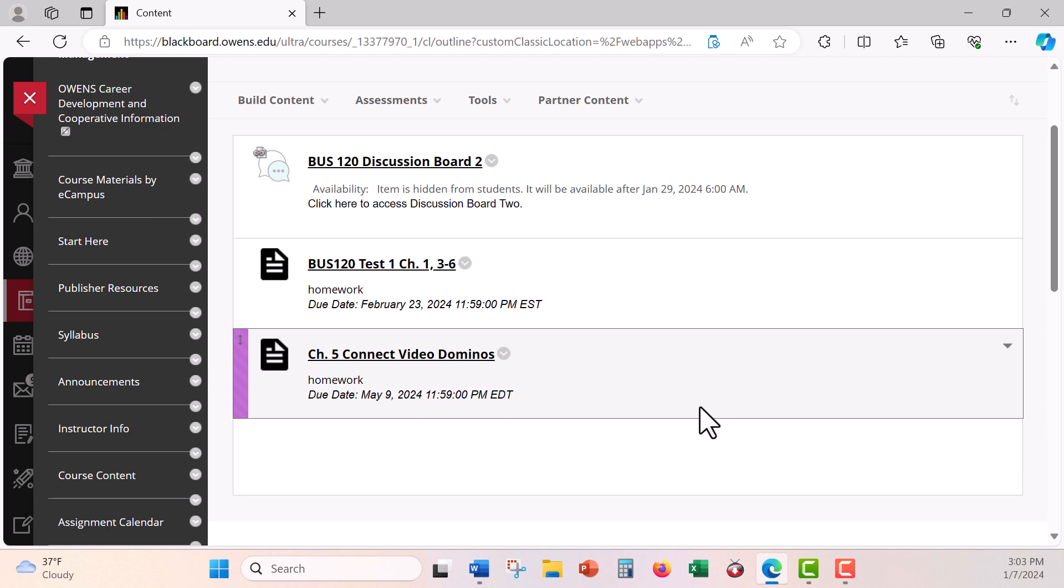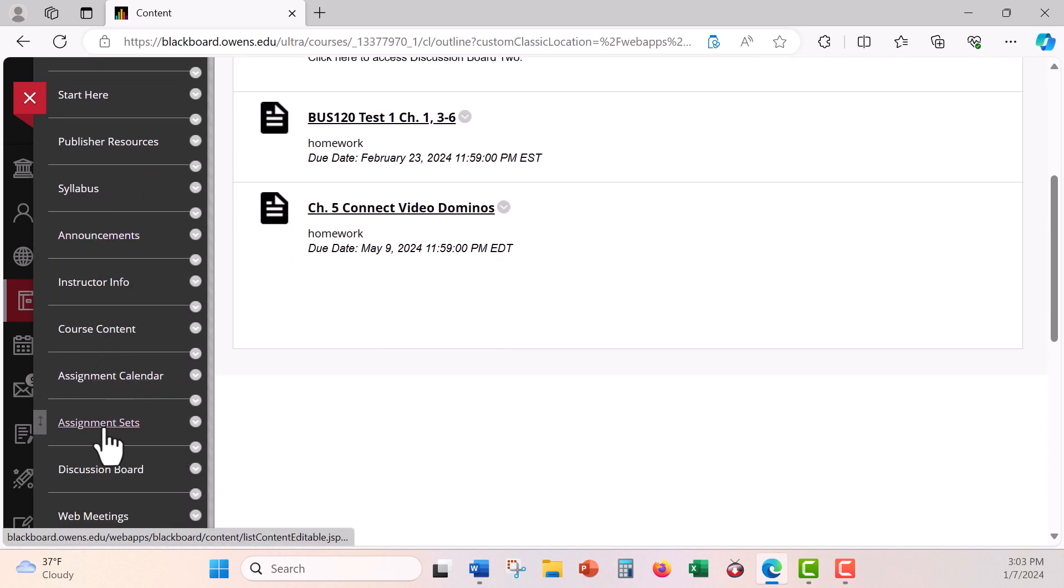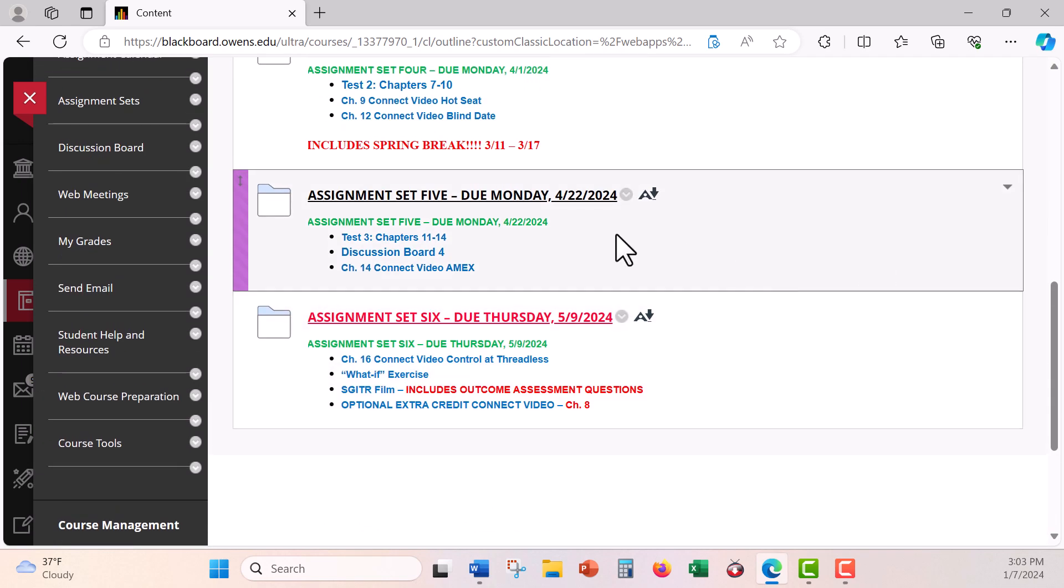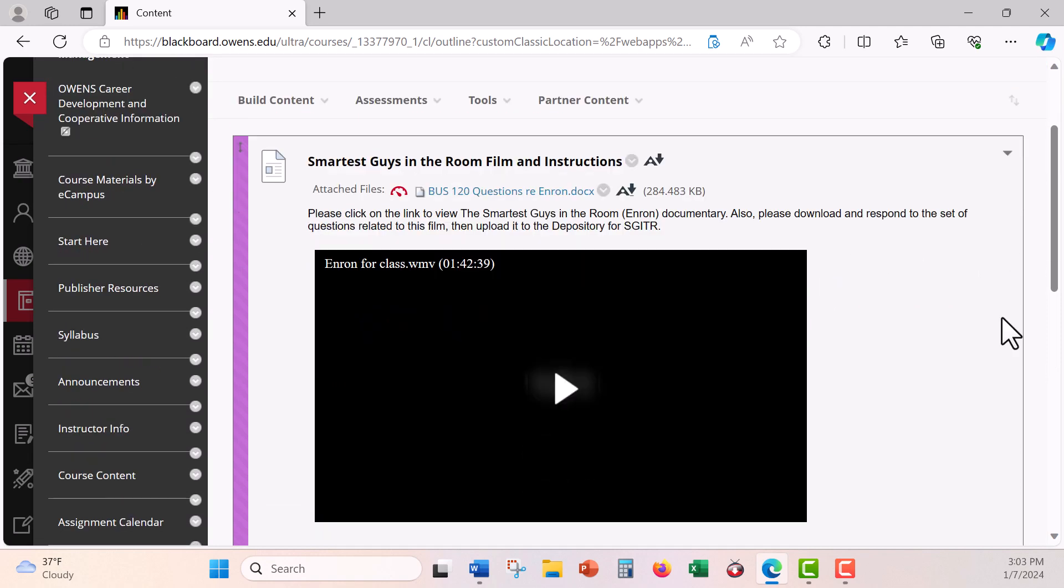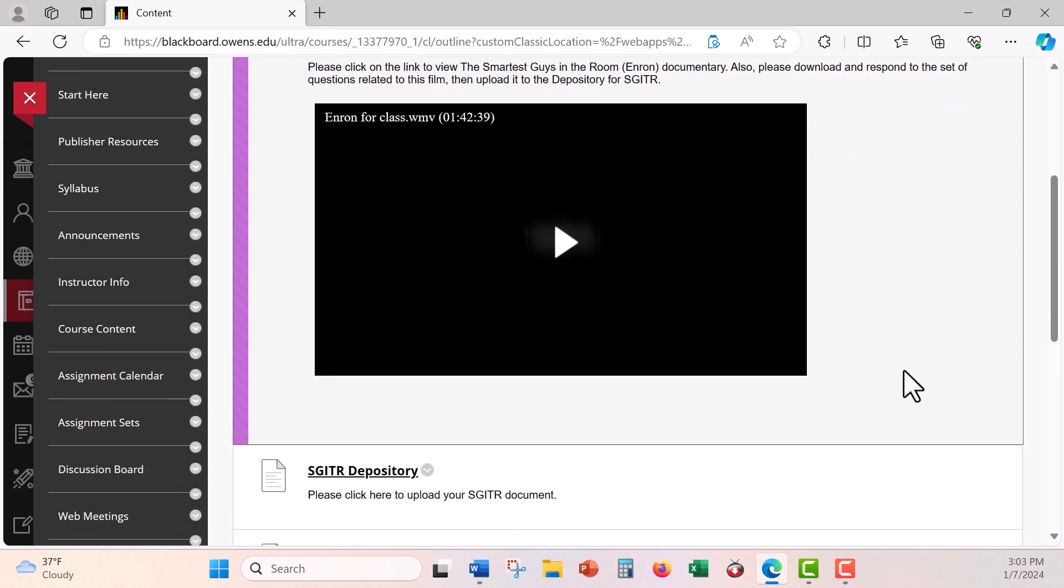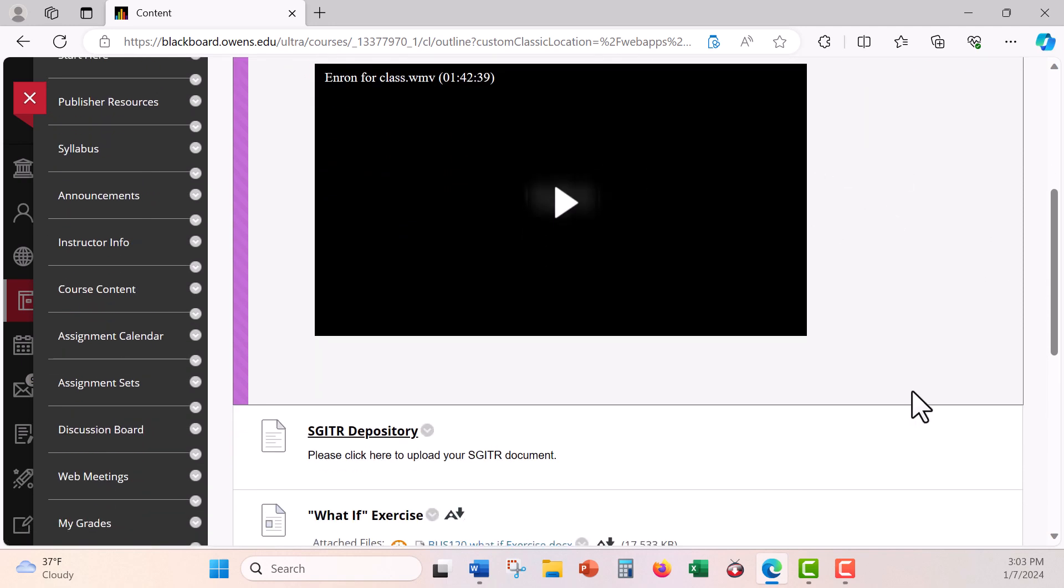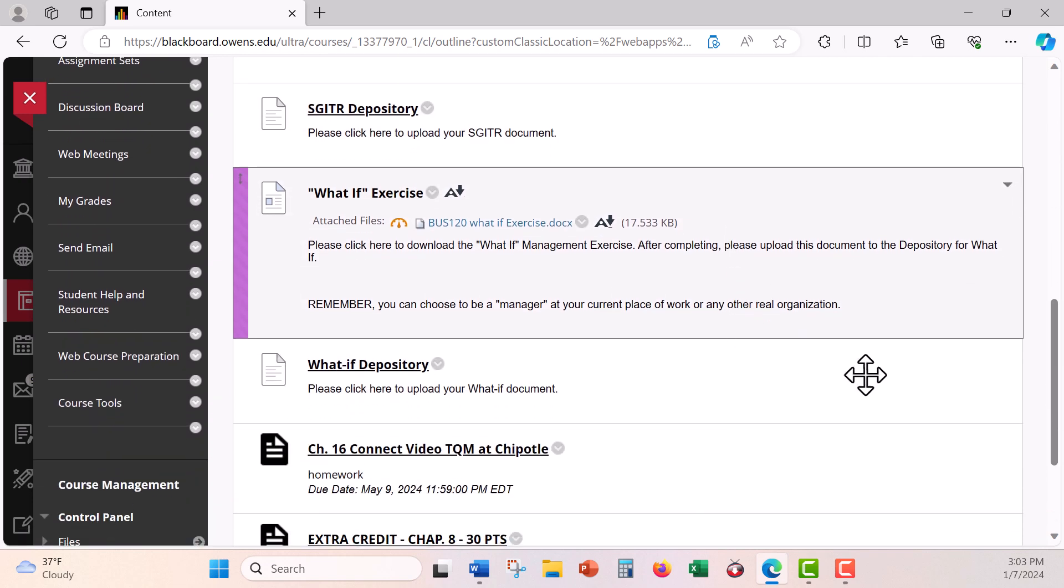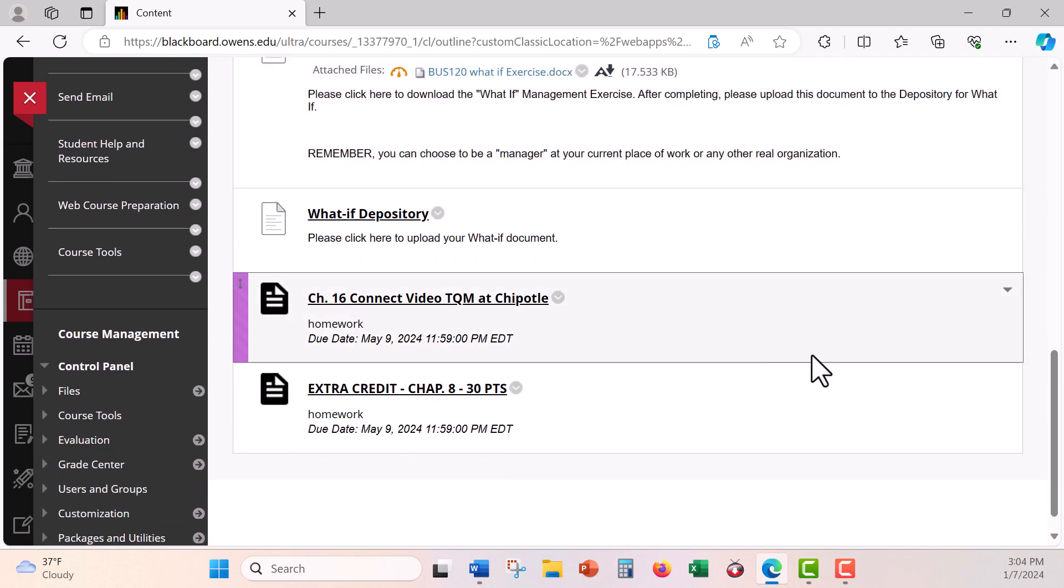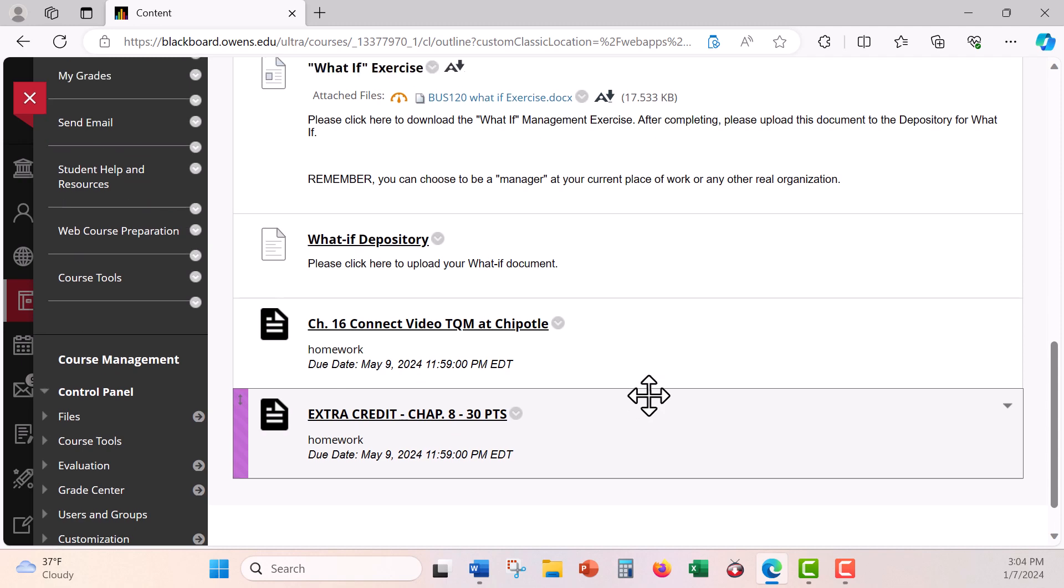All right, so the course is very straightforward. You have some discussion boards, you have videos, you have tests, and at the, like I said, the end of the course, you have a couple other things to do. You have a film to watch which is great. Blackboard provides a really neat tool to allow you to watch the film without downloading anything. It comes right up. And then you have questions here that you have to answer. So you click on that document and you have a place to put it, the depository. And you also have something called a what-if exercise. Same kind of thing. I've also provided you with a little extra credit in case you want to do more videos, and that always helps gain a few extra points.